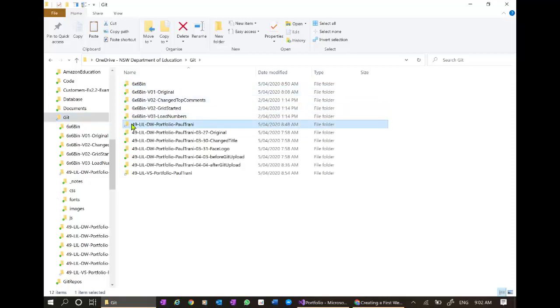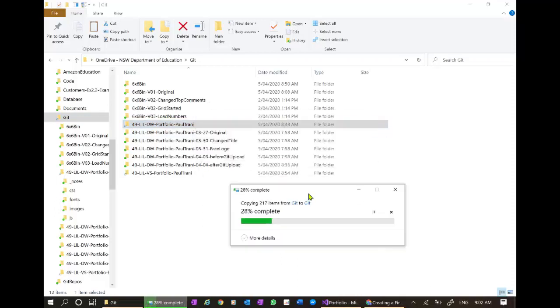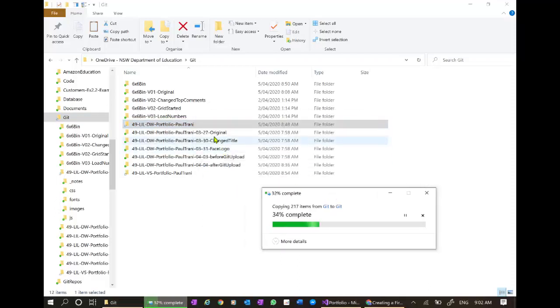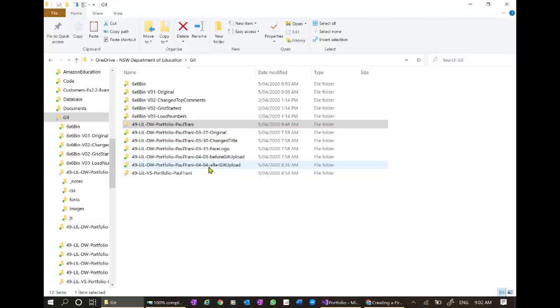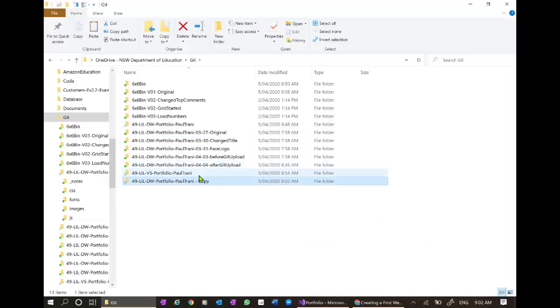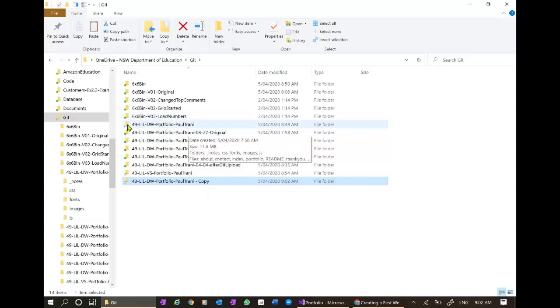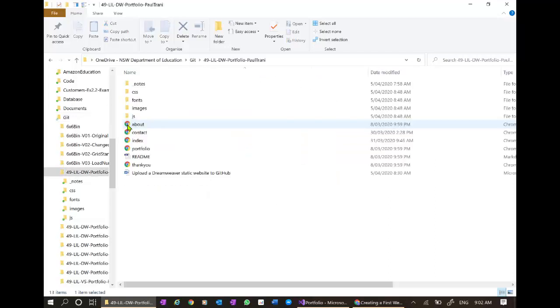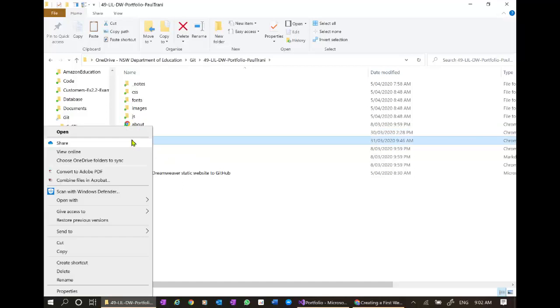Before I start I'm just going to copy my folder, back it up so that I've got different stages. I'm a little anal the way that I do things but that way if I make a mess of things I can go back to my most recent backup. Let's open the index file in Dreamweaver.